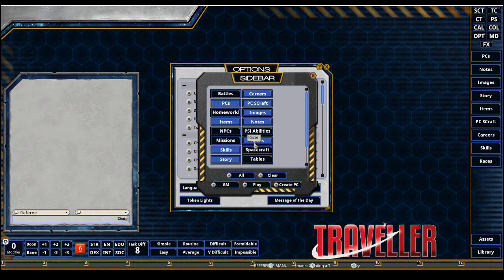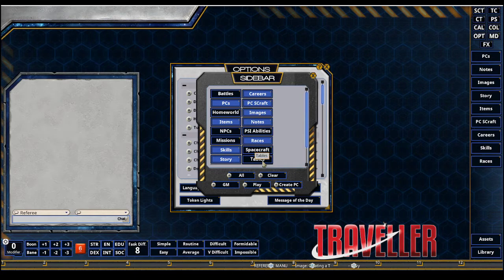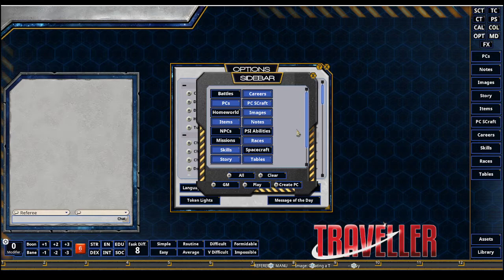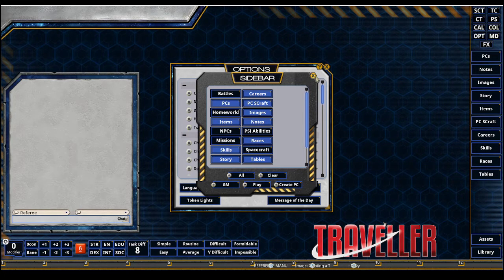and races. I'm also going to recommend we add tables for our character creation, whether we have a mishap, advancements, stuff like that, mustering out benefits.